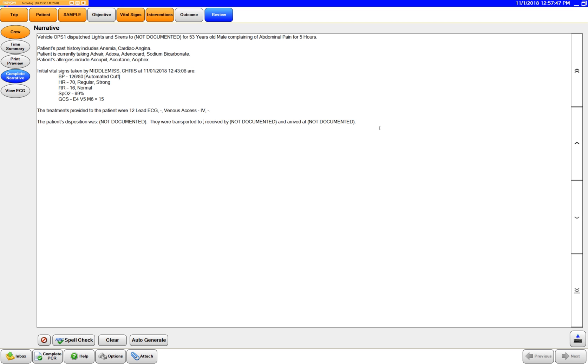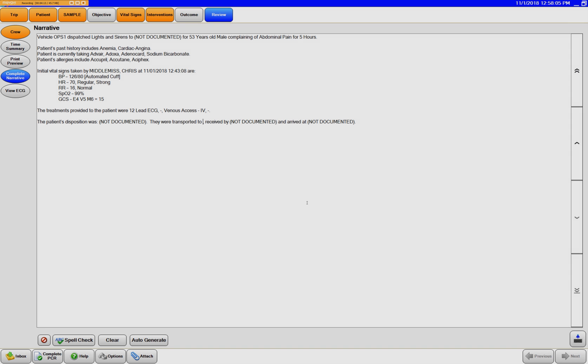So go ahead and feel free to use this if you want to. And then just remember it may shorten your narrative time that you actually have to type because you don't have to type all the interventions and stuff. Just add your additional supplements to the narrative itself, which we strongly recommend you do.